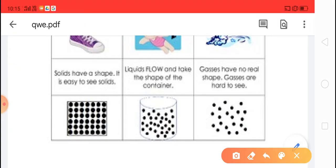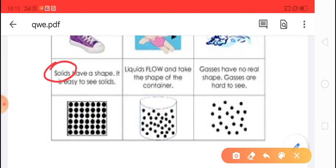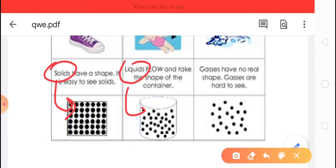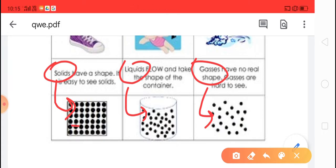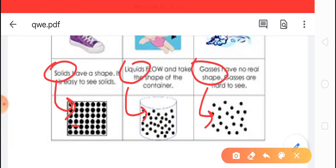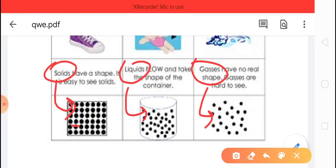The three states of matter show differences in their properties due to differences in the arrangement of molecules in them. In the picture you can see the arrangement of molecules in solid, liquid, and gas. In solids, the molecules are very closely and tightly packed, with a strong force of attraction between them that binds them together. Thus, solids have definite shape and volume, and their molecules can only vibrate about their mean position, making solids rigid and hard.